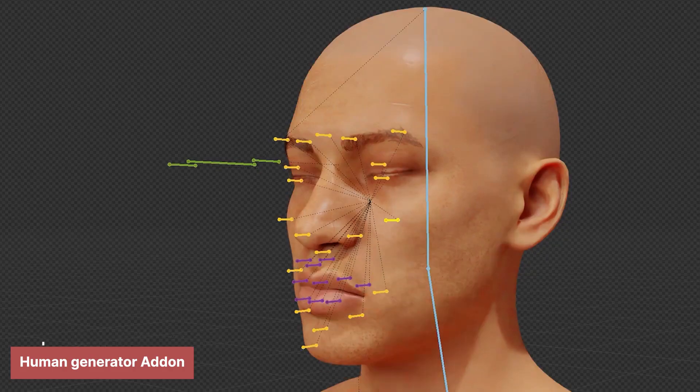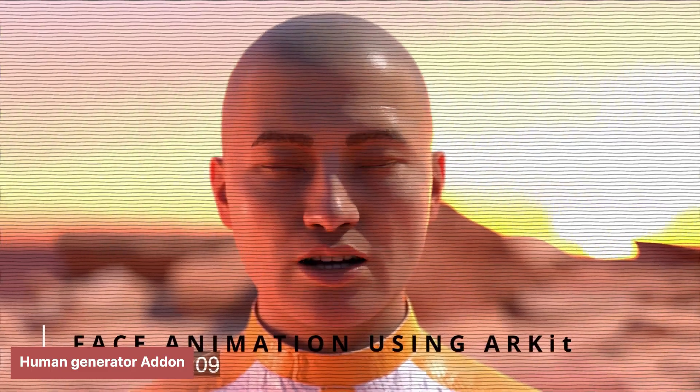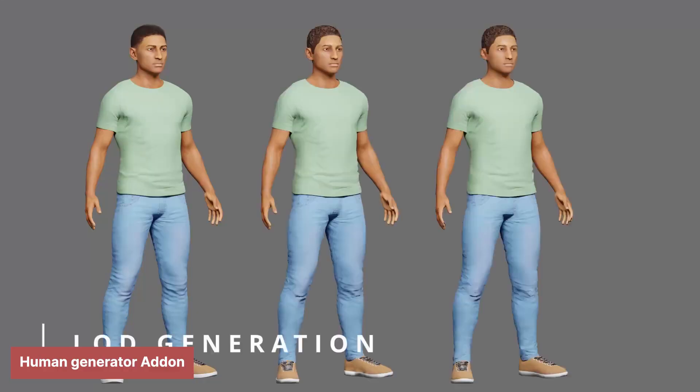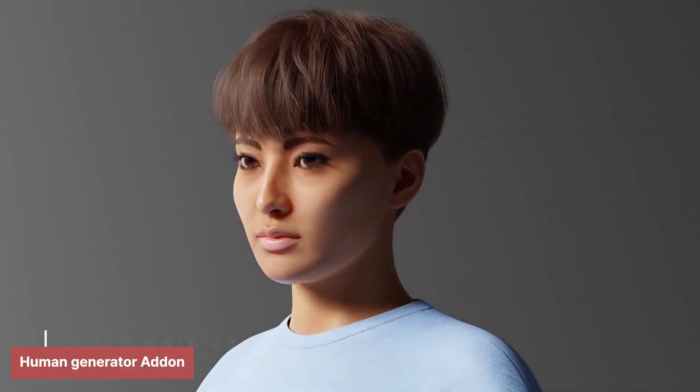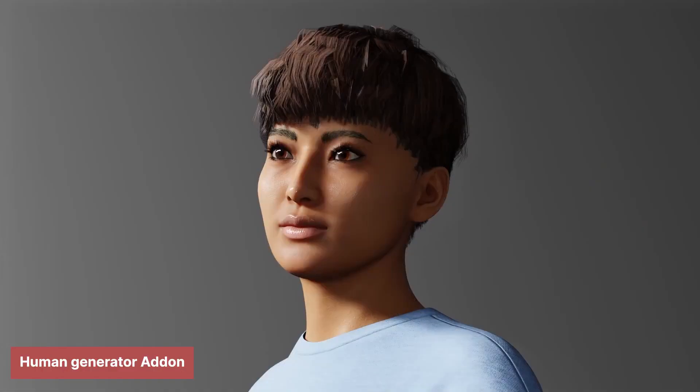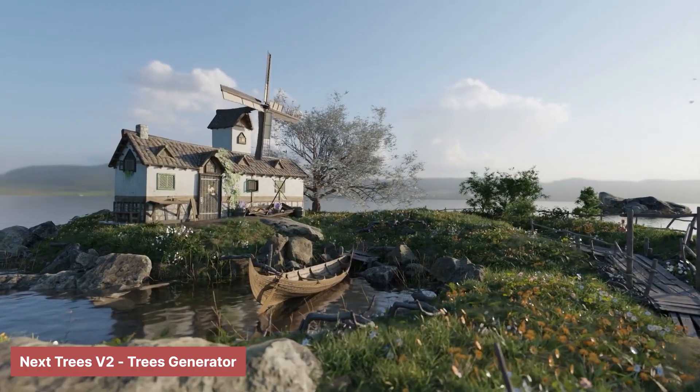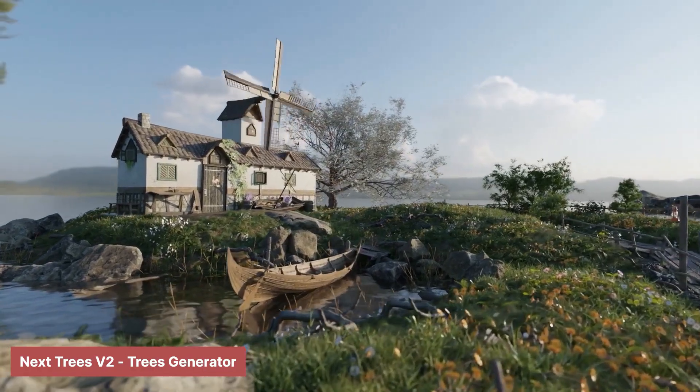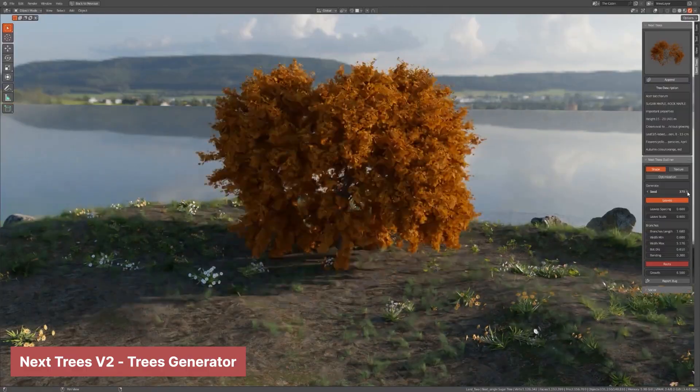Moreover, with the rise of the metaverse, the demand for 3D content creation is exploding, and Blender is perfectly positioned to cater to this need.